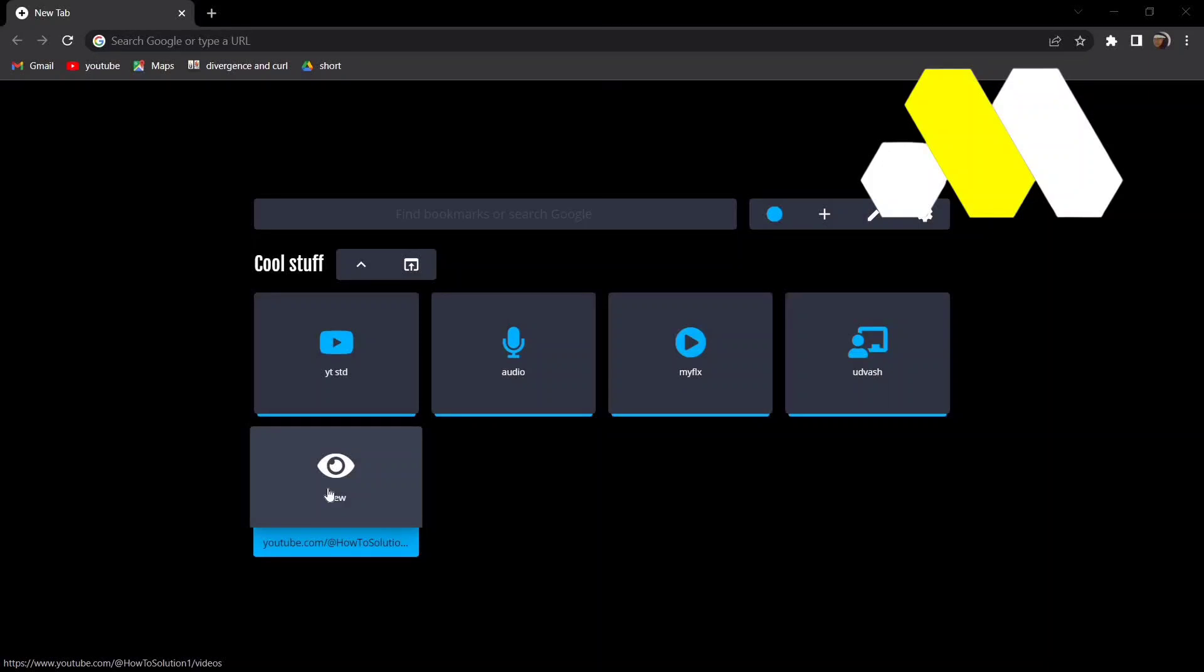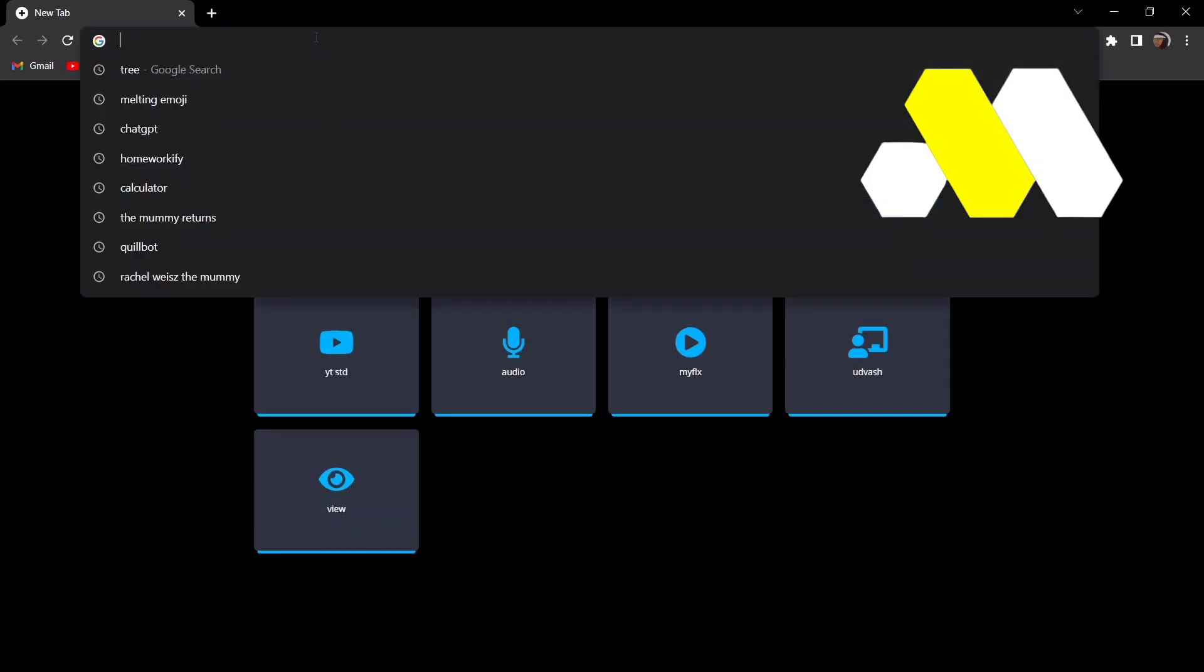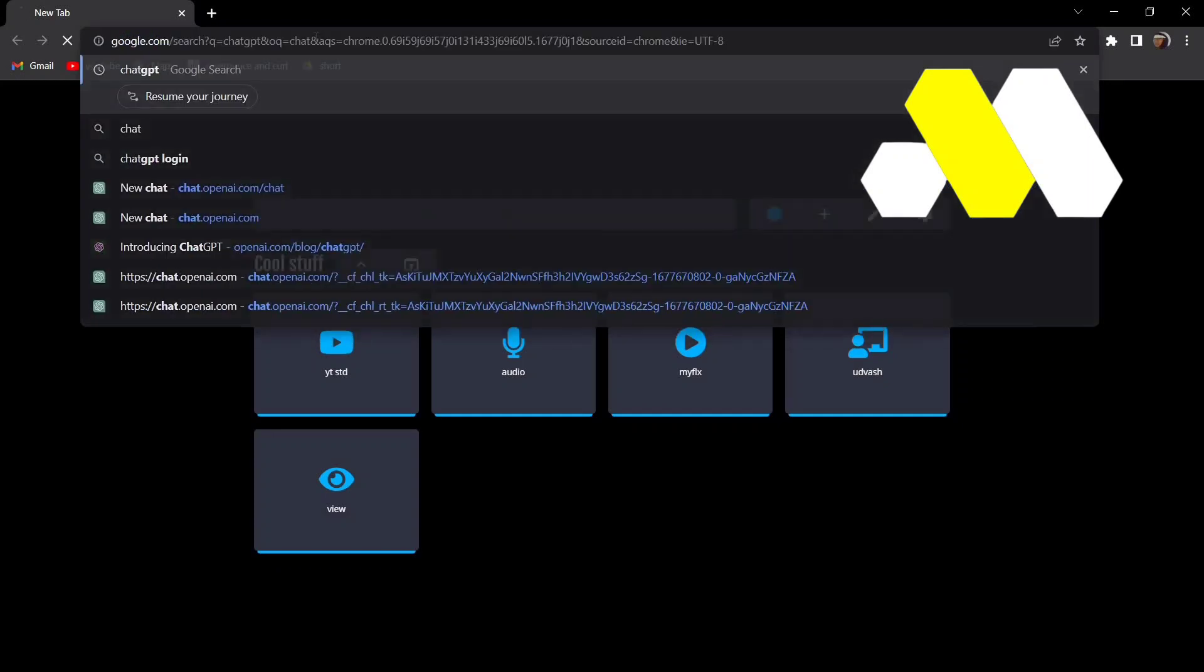Hey guys, welcome to How to Solution. In this video we're going to show you how you can use ChatGPT to write any code. First, get into your Google and then search for ChatGPT.